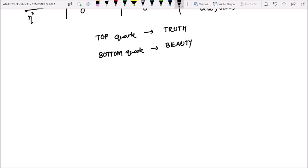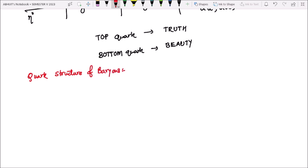Next is quark structure of baryons. Since all the quarks have the baryon number equal to one by three, humara baryons ke liye B aana chahiye humara one. In this case humara ho gaya.